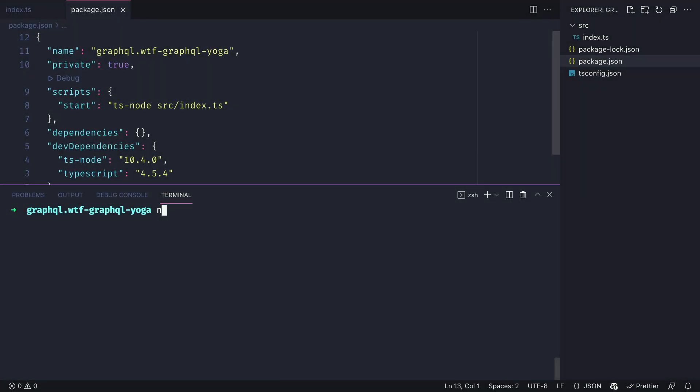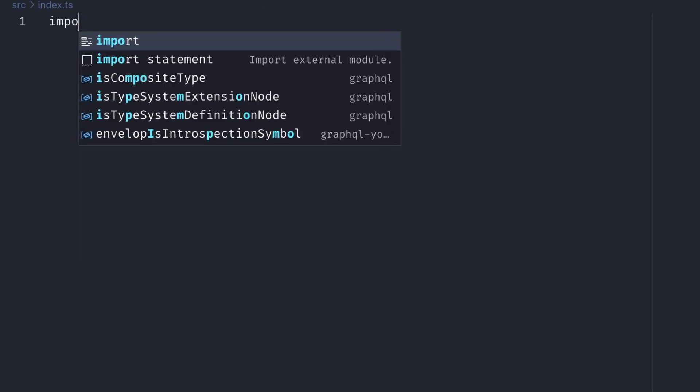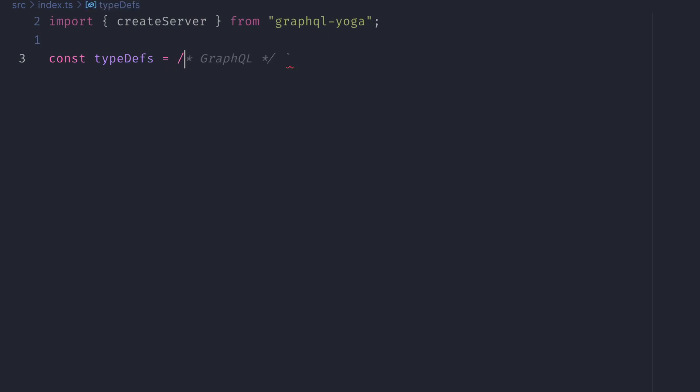Let's first begin by installing two dependencies. We'll need GraphQL itself, and we'll also need GraphQL Yoga. We'll need to add the at alpha flag as it's not yet released as V2. Then inside of our index.ts file, we are going to import createServer from GraphQL Yoga.